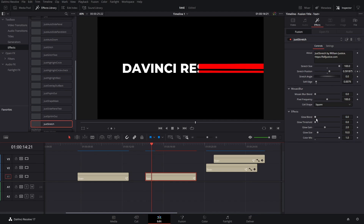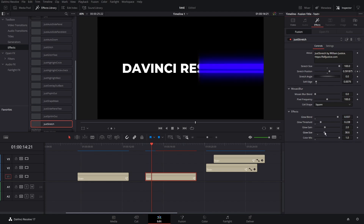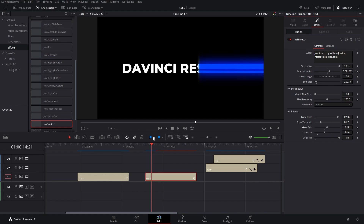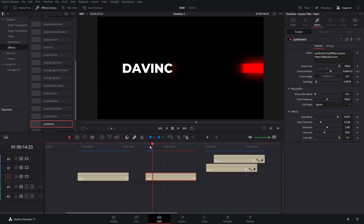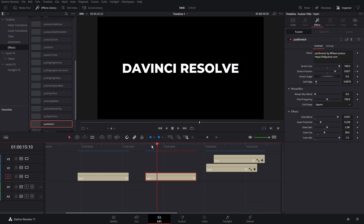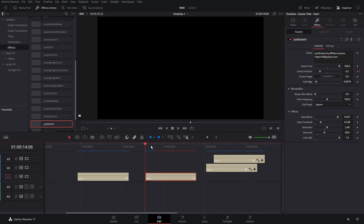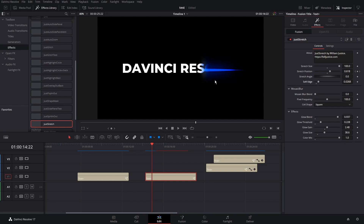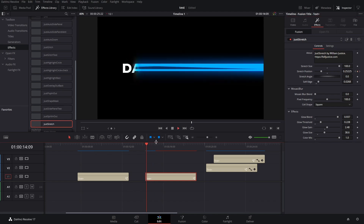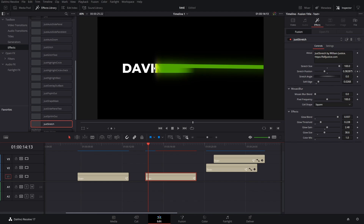There's also a glow setting so you can get a glowy effect on the stretch part — kind of an interesting look. Bump up the soft edge a little bit and see how it blends in without that hard sharp edge. It's a nicer look there.